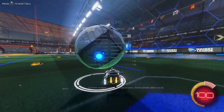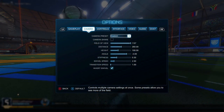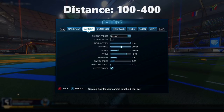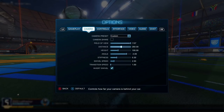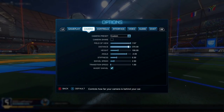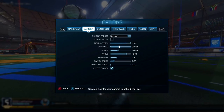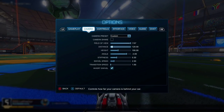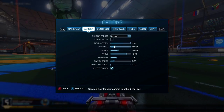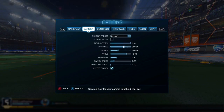With 110 degrees, look how much room you have to look around. When settling on a field of view, I noticed that 110 was better, so I chose that. Now let's move on to distance, which is interesting because it actually combines with stiffness. Distance pulls the camera at a static horizontal distance from the back of your car, so as you bring it in it gets closer and closer to the back of your car. I use a distance of 300.